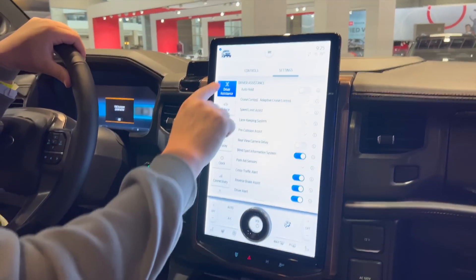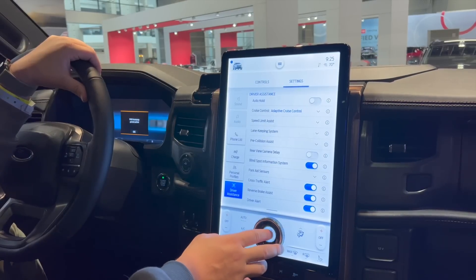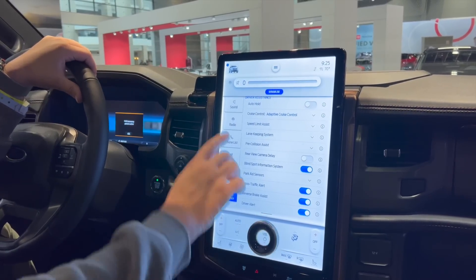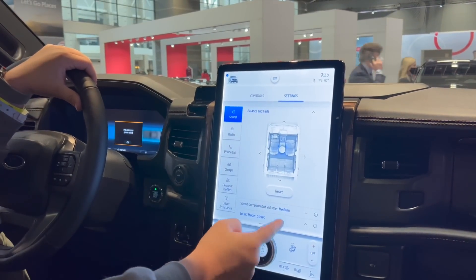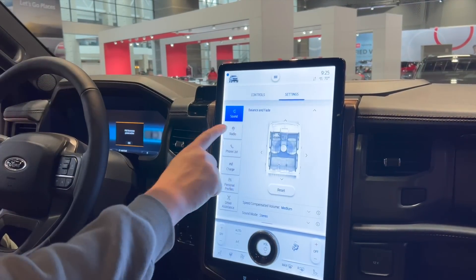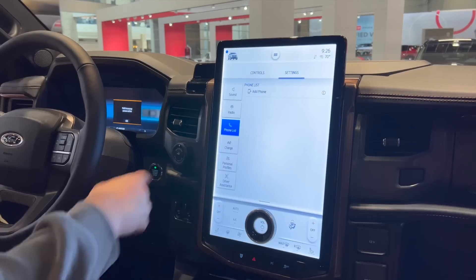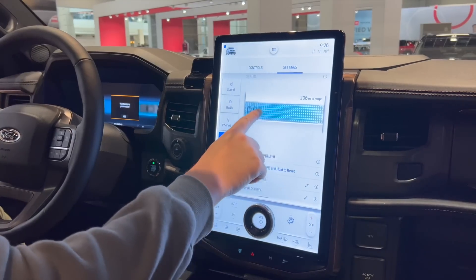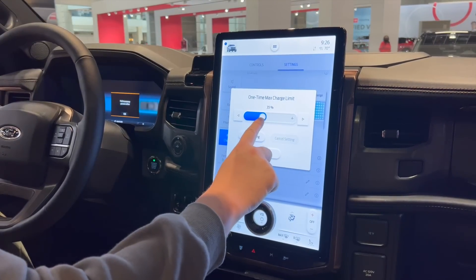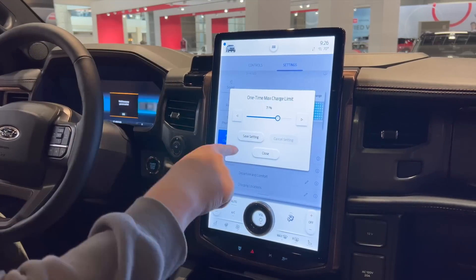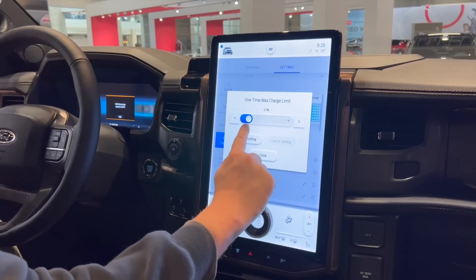Let's go into the settings now. Inside sound and audio you get sound settings — treble, mid-range, and bass — and you can set the volume where you want. You also have stereo or surround sound selections, very similar to other Fords. Here you have your radio with different presets, AM, HD radio, and you can add your Bluetooth phones here. Here's your charge stuff — it's currently set to 99% state of charge. This one-time max charge limit basically says I want the truck to charge to 70% state of charge right now.